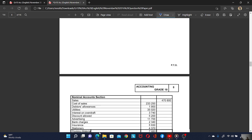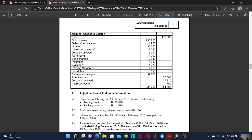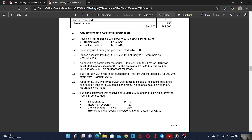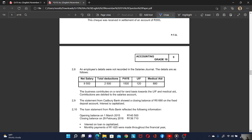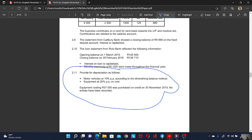Let's quickly go to the adjustments affecting your fixed asset. We are told to provide for depreciation as follows: vehicles are 10% according to the diminishing balance method.